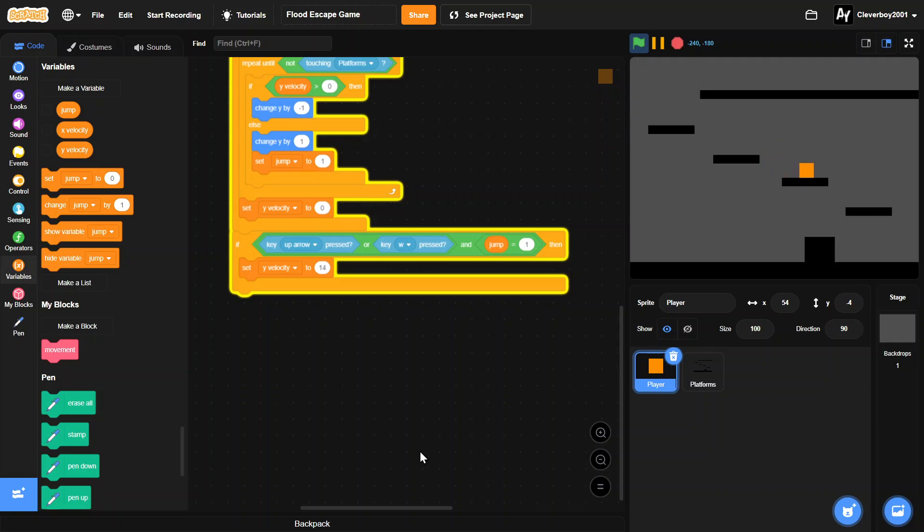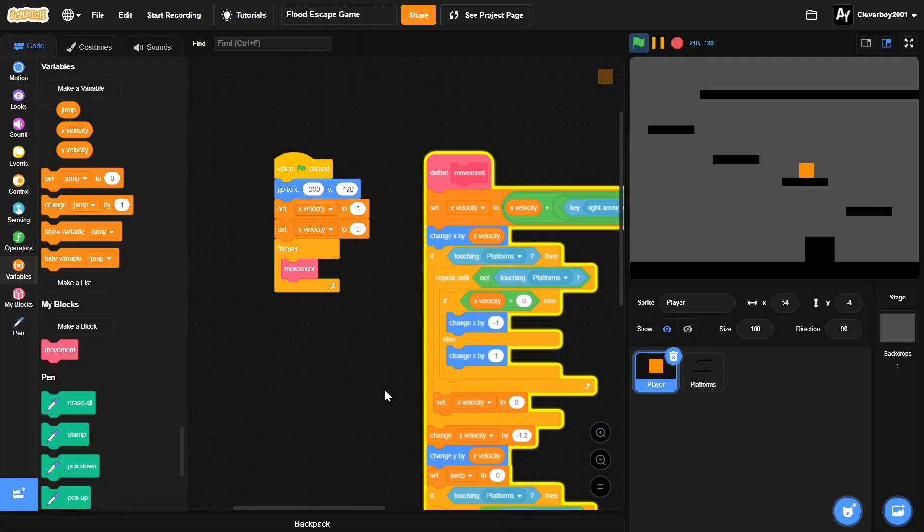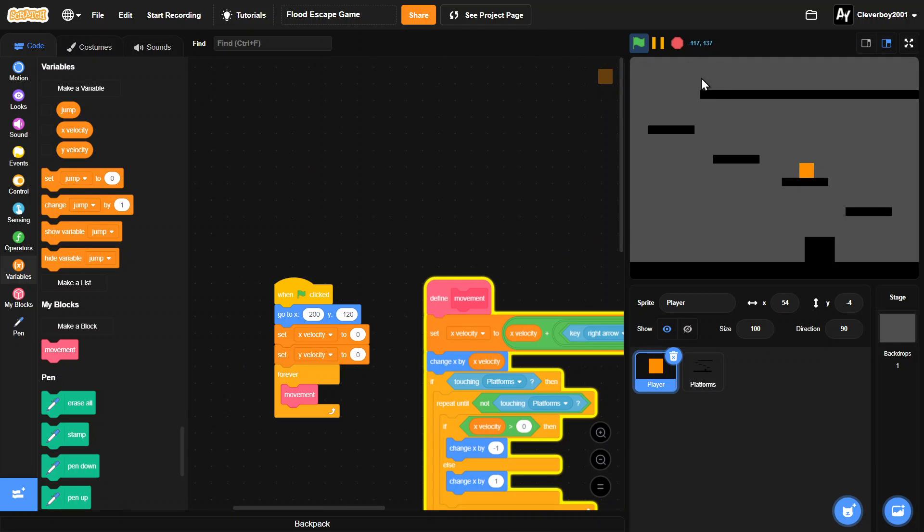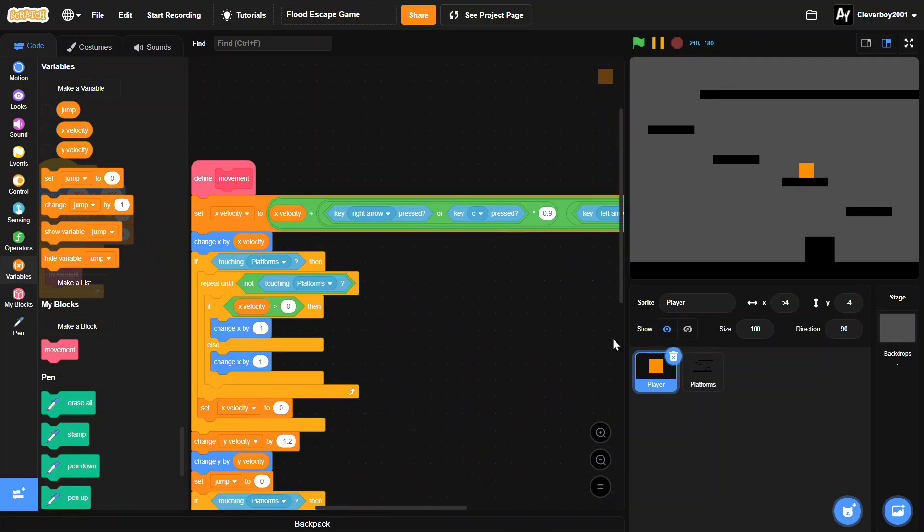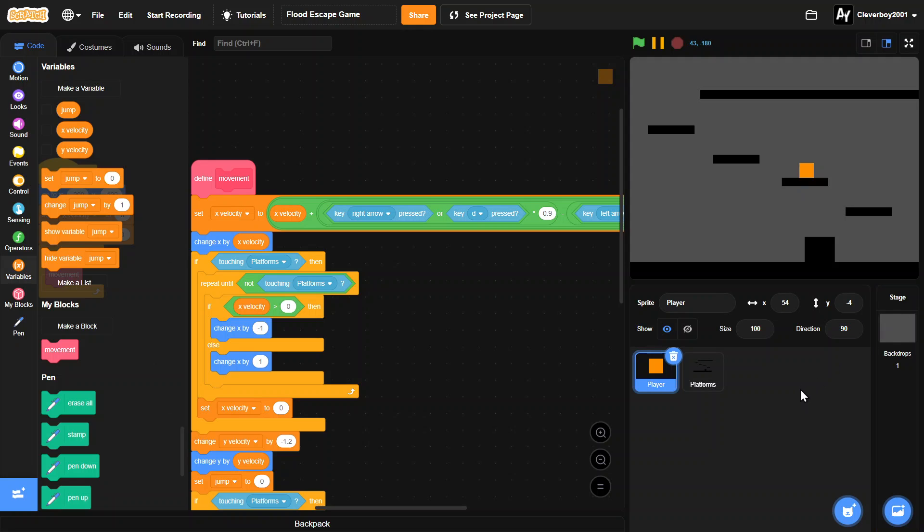So I think that's pretty much it for this part. Thank you for watching. Please leave a like, comment, share, and subscribe. And I'll see you in the next one. Peace, bye!